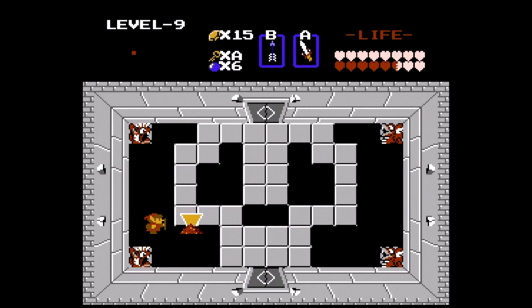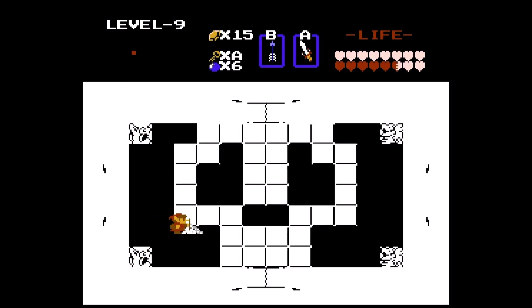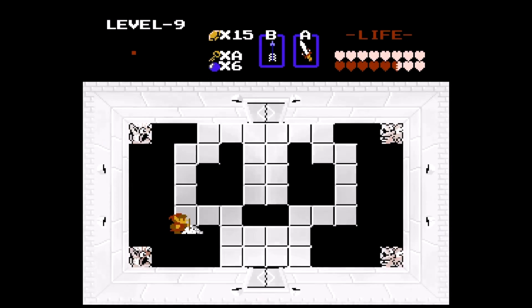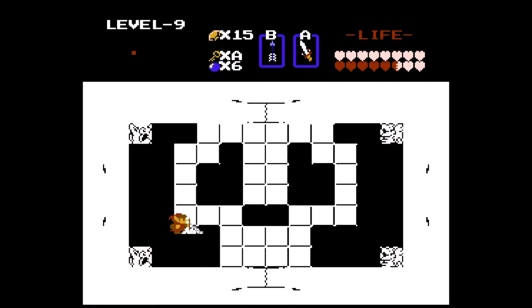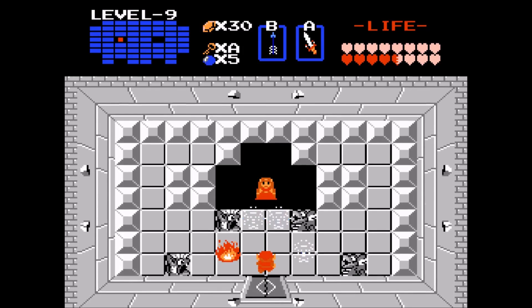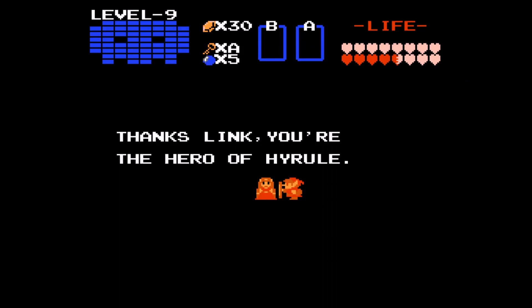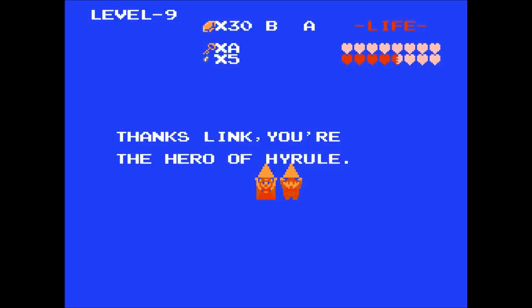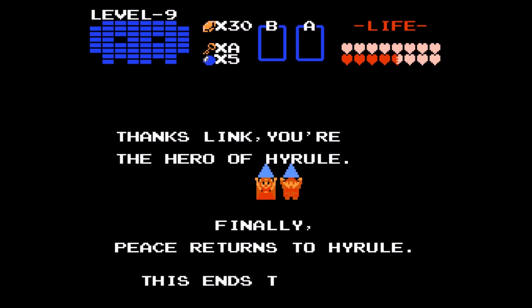After defeating Ganon, Link picks up the Triforce of Power from the ashes. Along with the reassembled Triforce of Wisdom, Link has saved both of Hyrule's Triforces. In the next room, he slashes through the fire to rescue Princess Zelda. Link and Zelda hold up the two Triforces, and Zelda congratulates Link on a job well done.